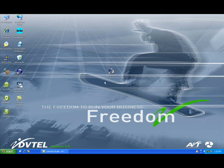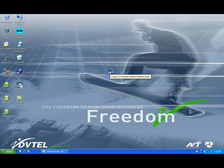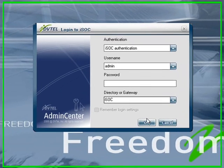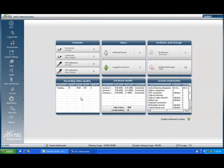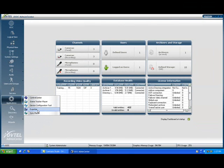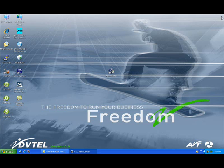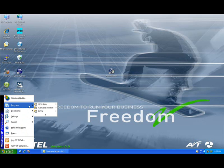Now that we have the exporter installed, launching the exporter may be done two ways. If the client's workstation has Admin Center installed, the exporter can be launched directly from this application — simply double-click on Admin Center, log in, navigate on the sidebar down to the Applications tab, and launch the exporter from this location. The second location is by accessing the Start menu under Program Files, DVTEL, Latitude 5.3, and finally the Exporter.